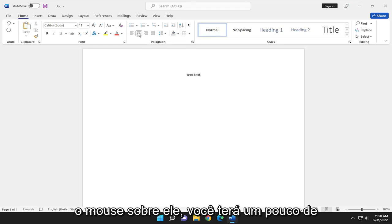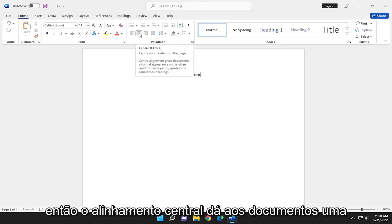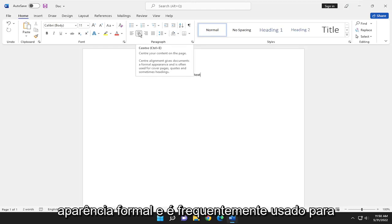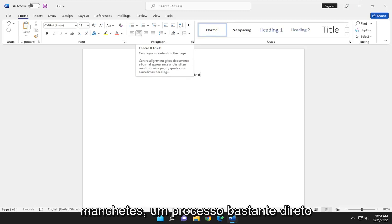And if you hover over it, it gives you a little bit of information about what it's doing here. So center alignment gives documents a formal appearance and is often used for cover pages, quotes, and sometimes headlines.